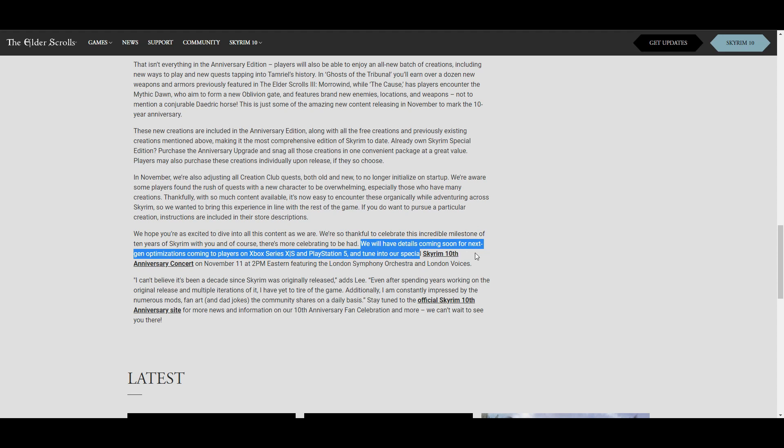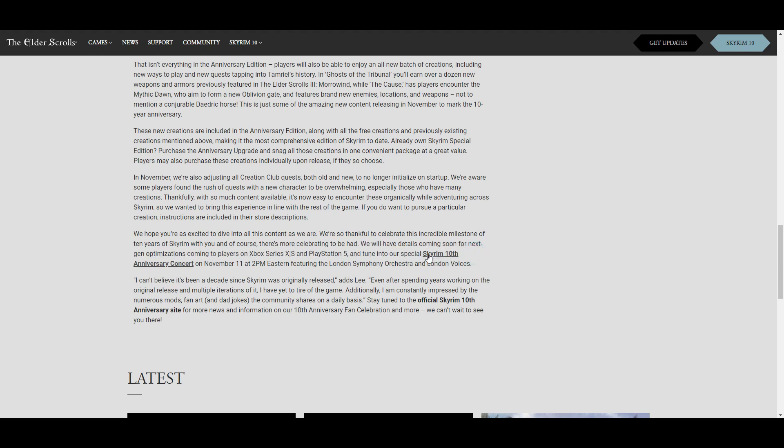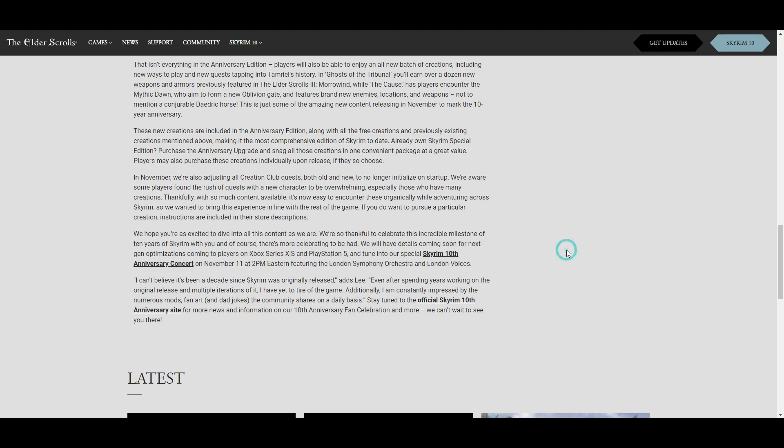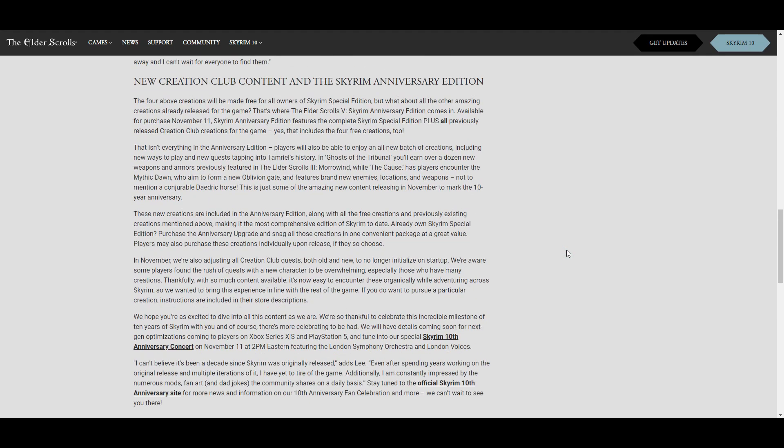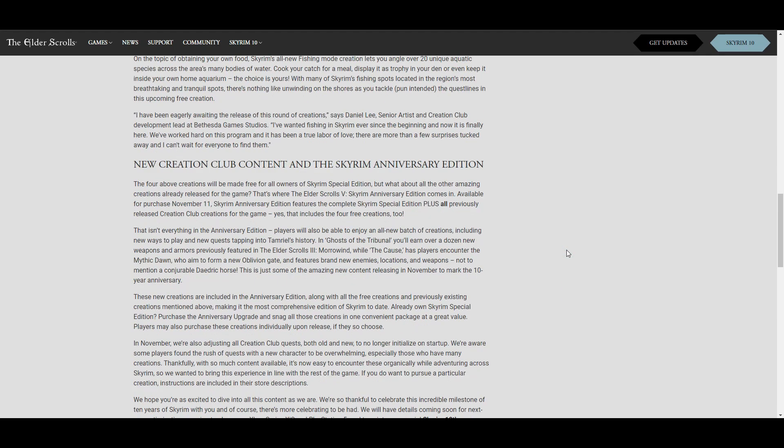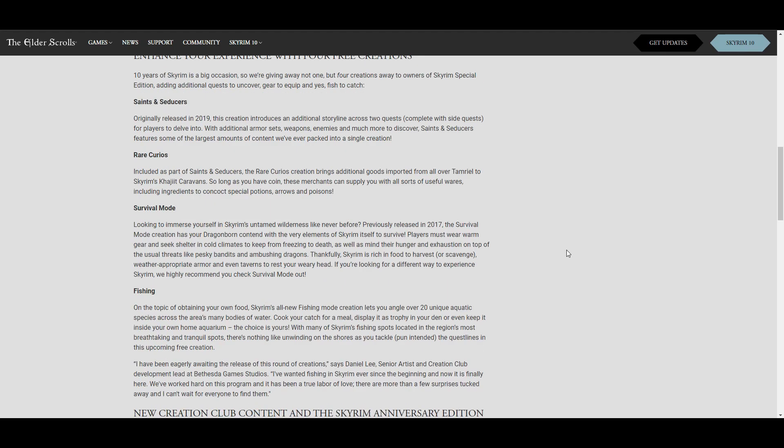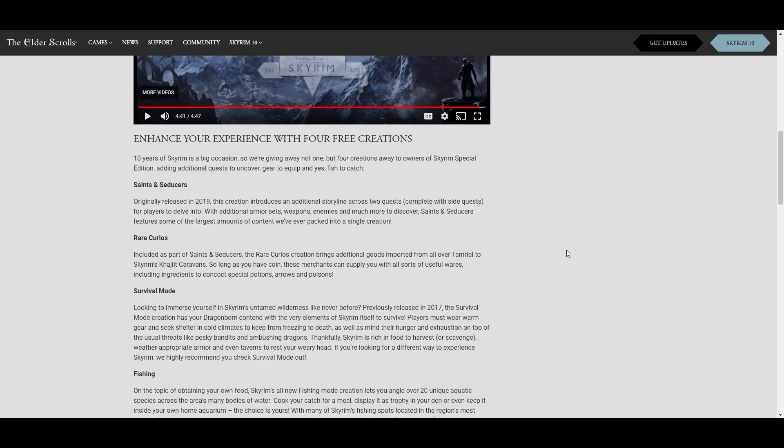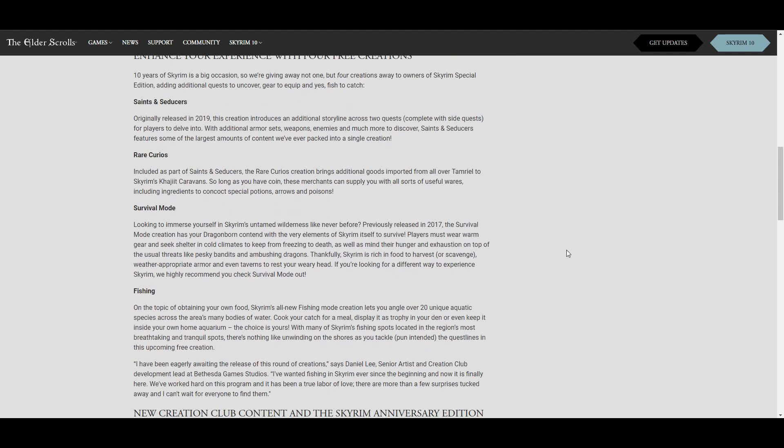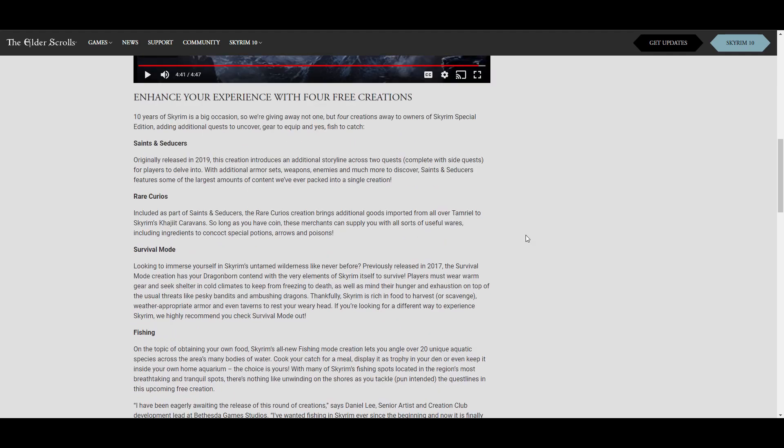Also this is pretty cool: on November 11th at 2 PM Eastern Time, they'll be featuring the London Symphony Orchestra and the London Voices. So it's going to be like a big huge release, they're making a big deal out of it, which isn't too bad. I'm actually looking forward to seeing that myself because I've always liked symphonies and it's going to be very well done because Bethesda has some money to do it.